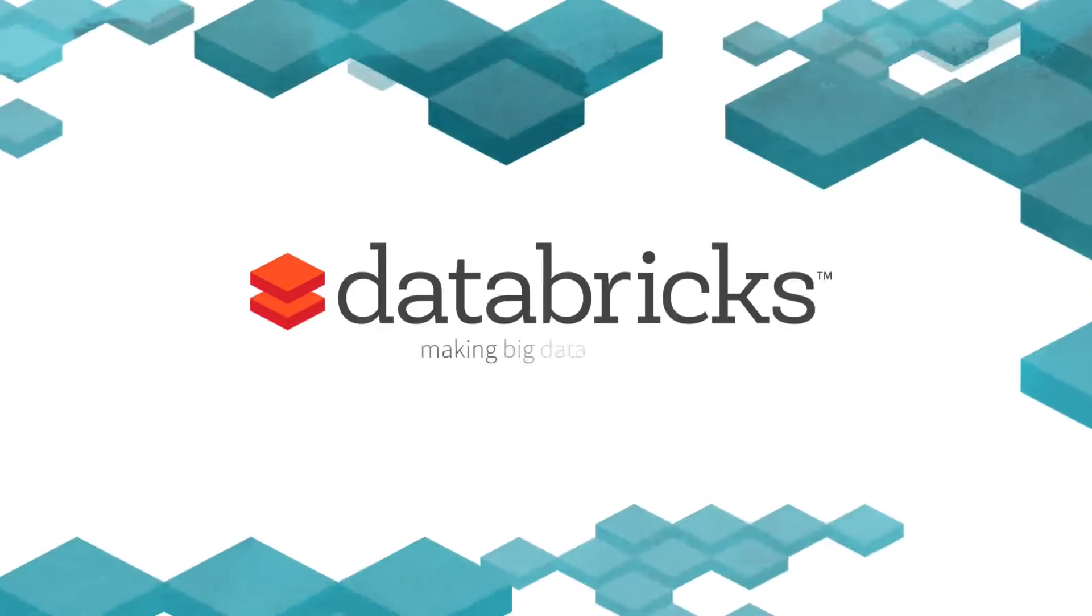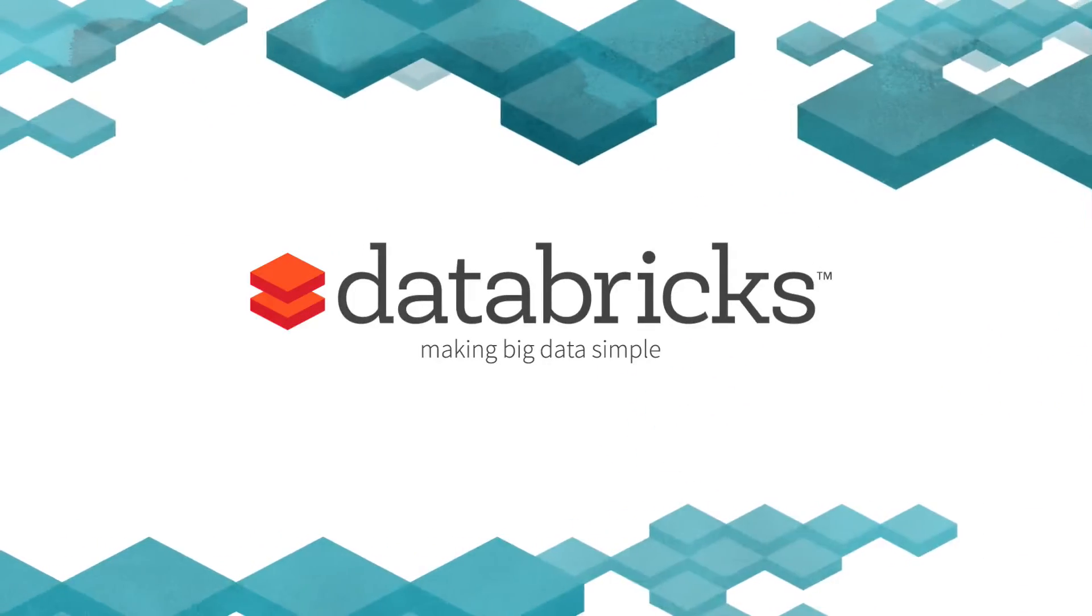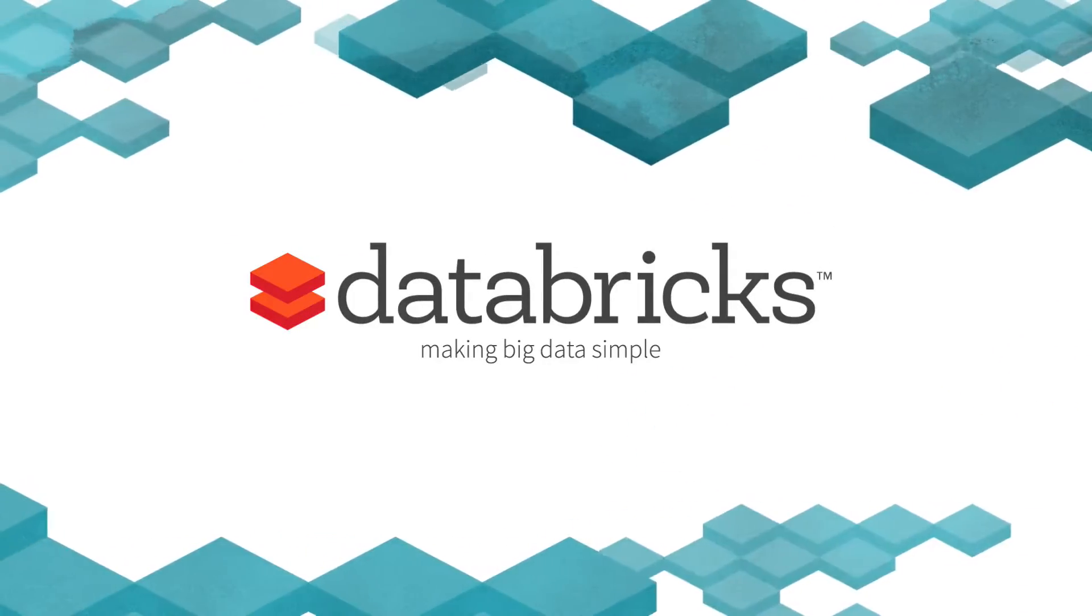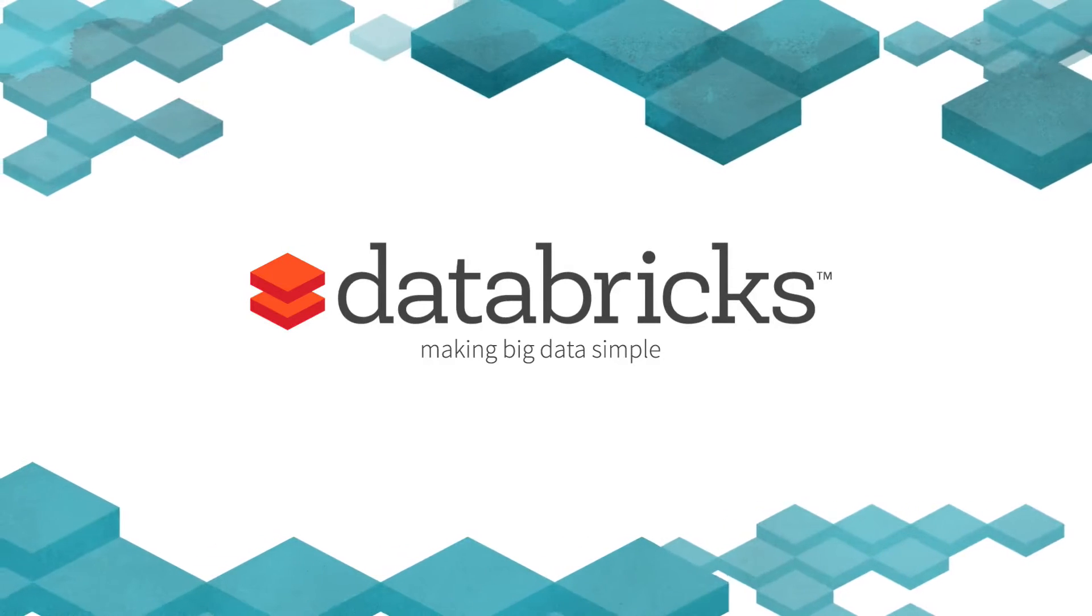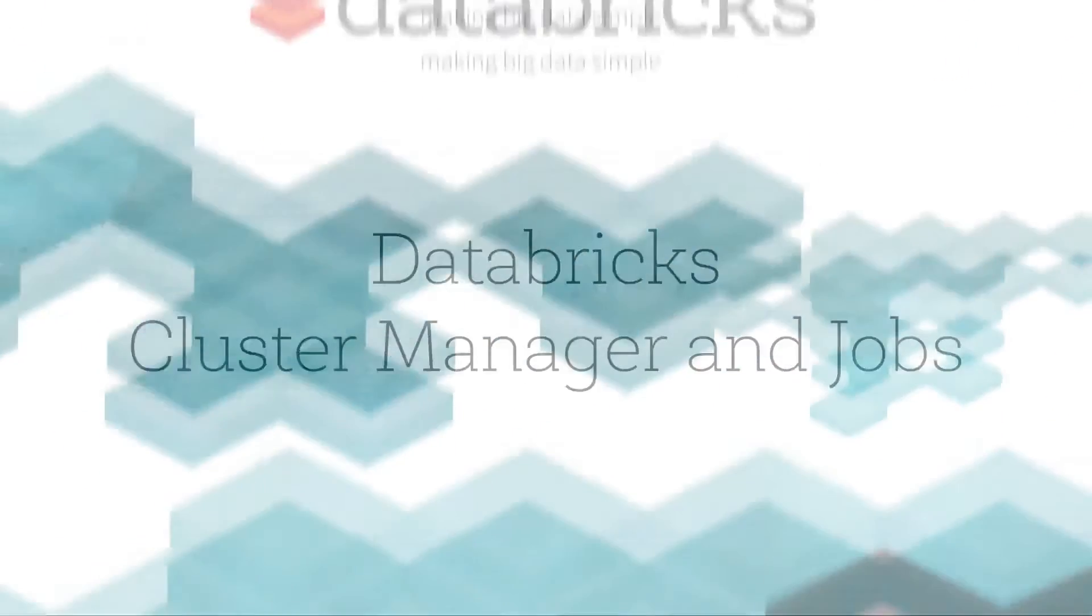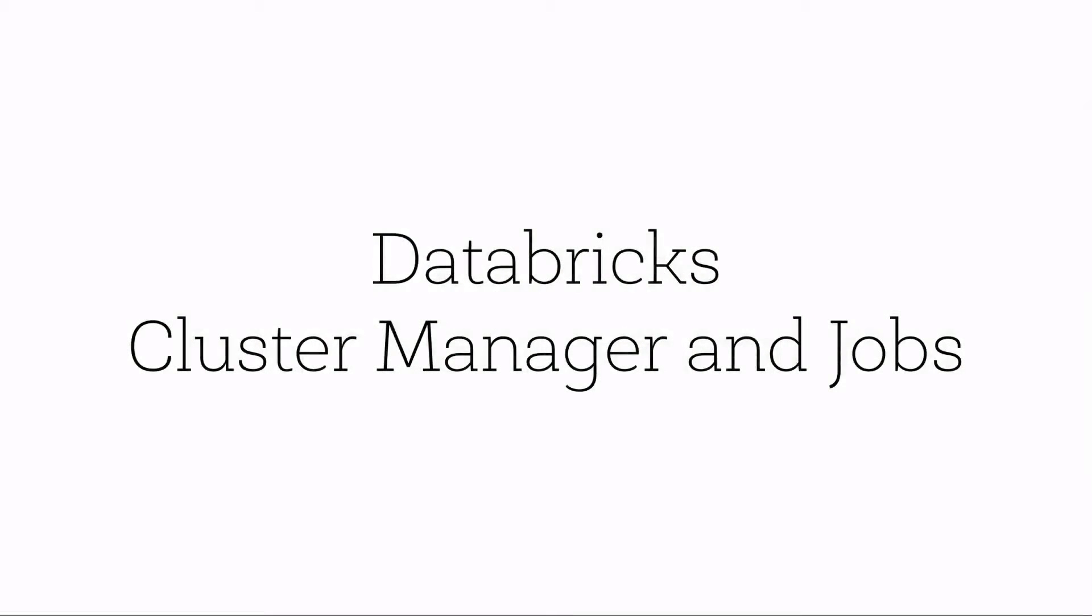Welcome to Databricks, an integrated workspace and managed Spark platform brought to you by the creators of Apache Spark. This video will provide you a high-level overview of the Databricks Cluster Manager and Jobs, which will allow you to launch Spark nodes and schedule code to run.